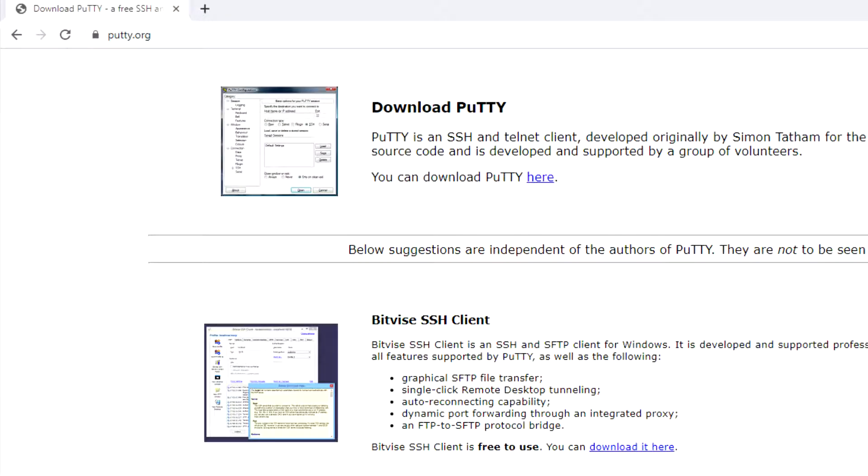You can get plugins from Microsoft or third-party sources — there are all types of plugins — and it just works better for me. Number three, PuTTY. If you're not familiar with PuTTY, pretty much anyone who's been in IT for any amount of time is familiar with it.